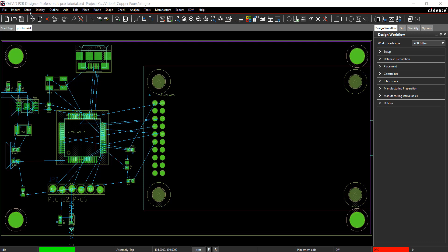Thank you for joining us. This tutorial is going to cover setting up differential pairs and the constraint manager to prepare for routing.